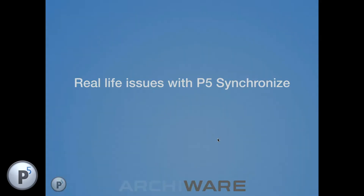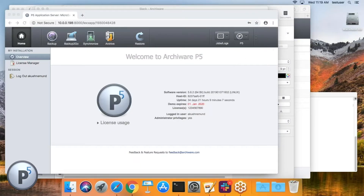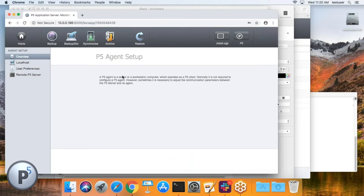Handing over control to Andre for the live demo. Switching screens from London to Boston. Andre begins with reverse connection: once logged into P5, you'll find the agent setup under P5 Agent Setup, where the Remote P5 Server option appears.